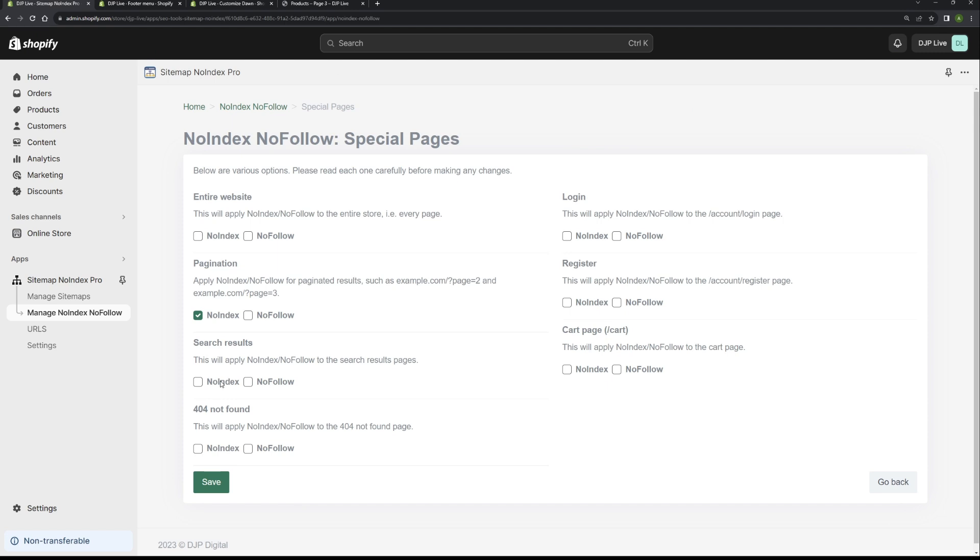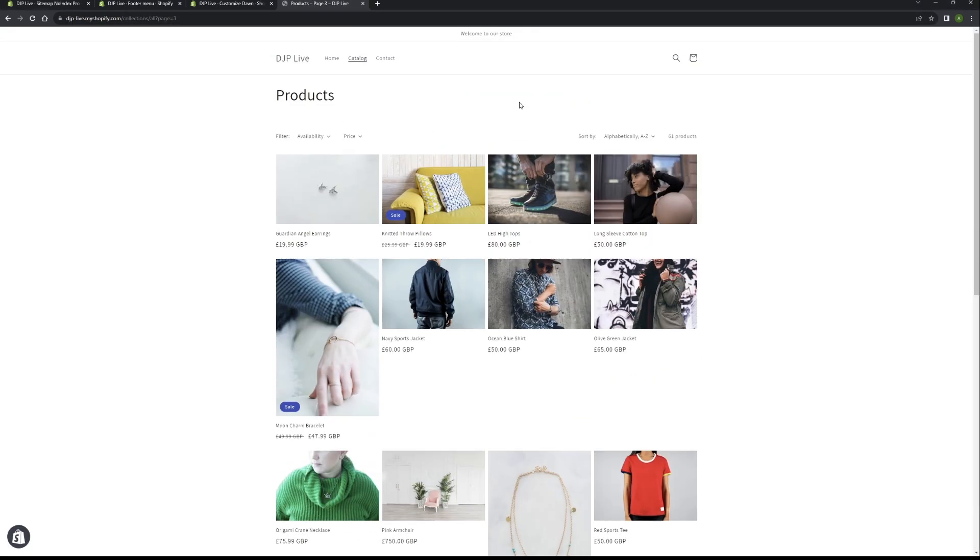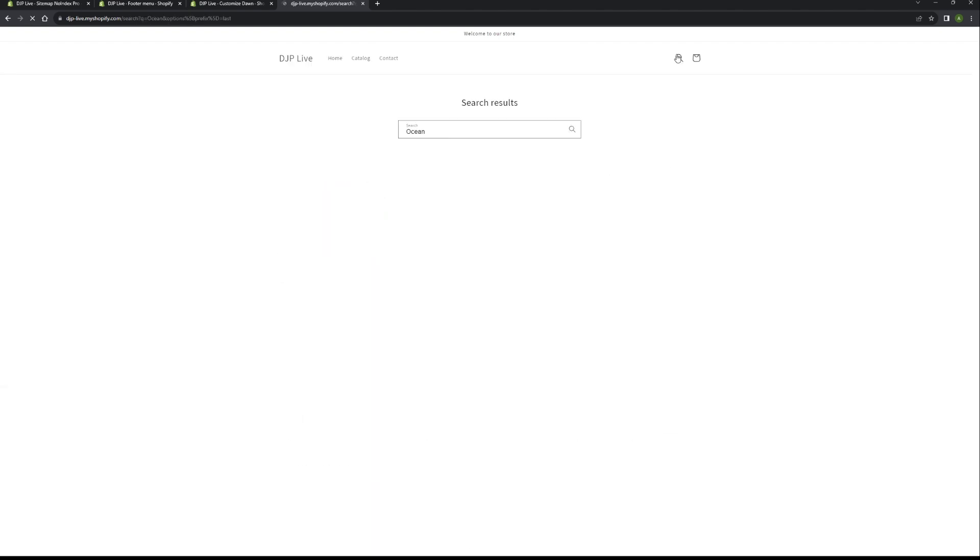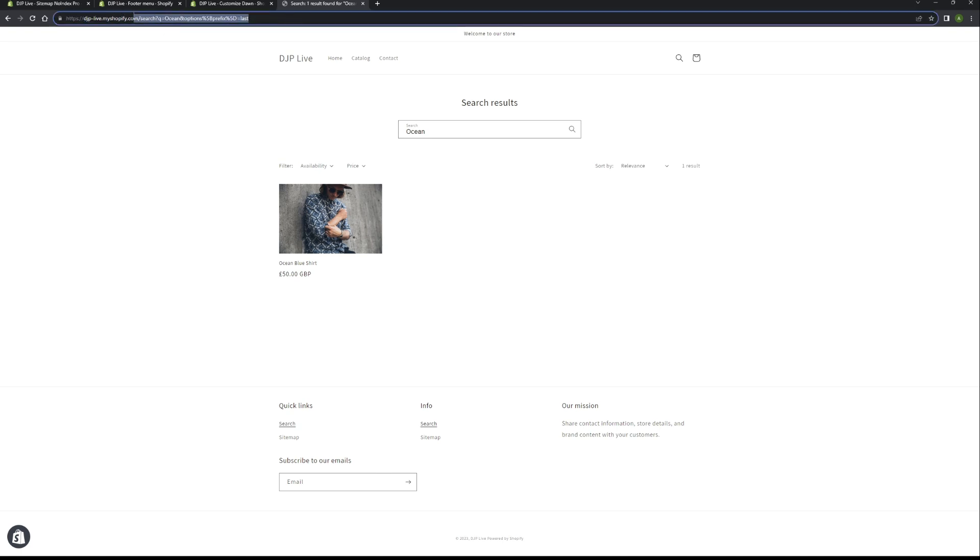Search results page, we want to enable noindex and nofollow. If we go back to our store and then search for a product, for example this, you don't really want this appearing, you don't want these search results appearing in Google. Again, they're irrelevant pages, not very important. They're just purely user search results and you definitely don't want a lot of these appearing in Google because they're pretty much useless pages.